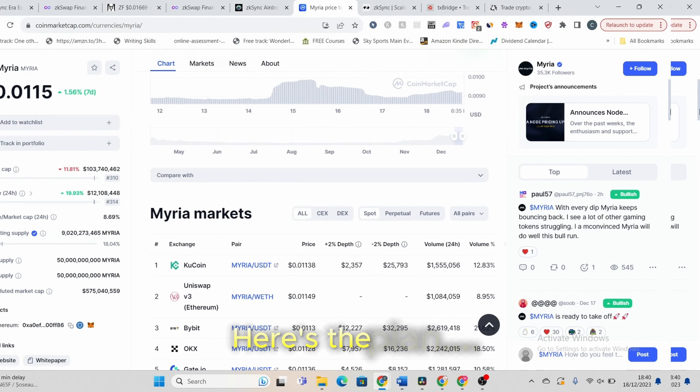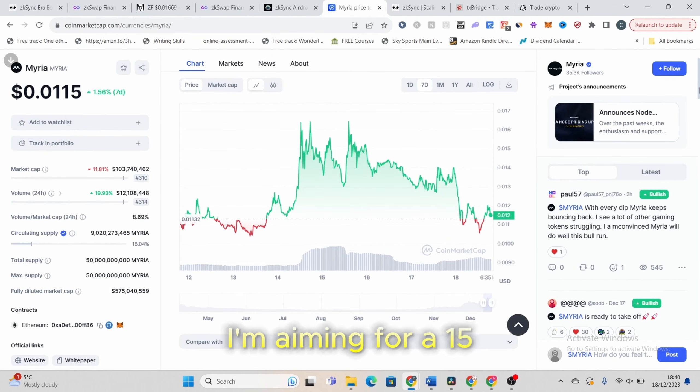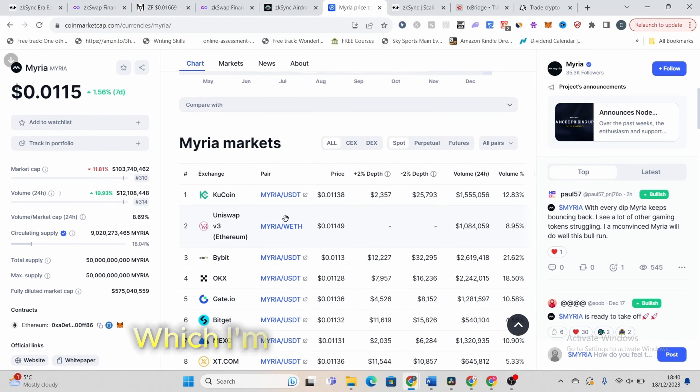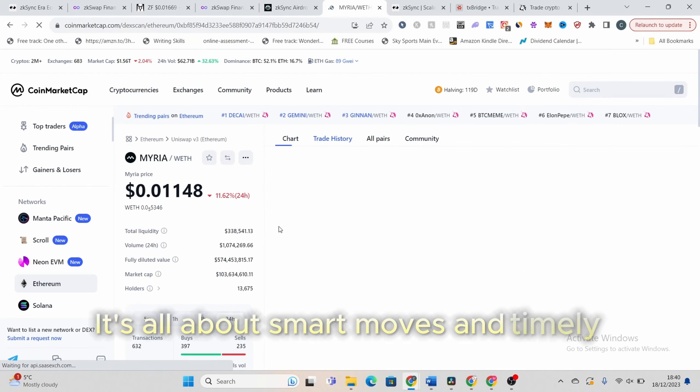Here's the plan. I'm aiming for a 15-20% gain with Miria, then I'll be moving on to the next promising coin which I'm currently researching. It's all about smart moves and timely decisions.